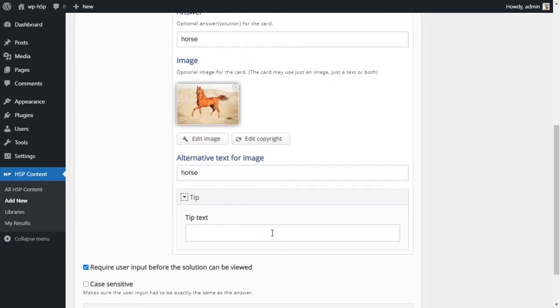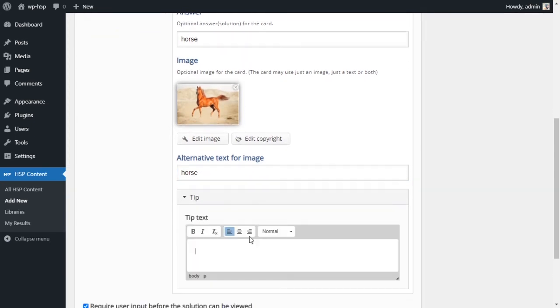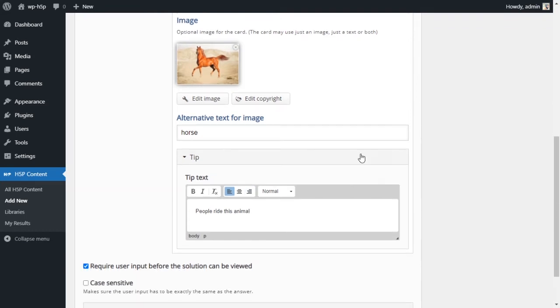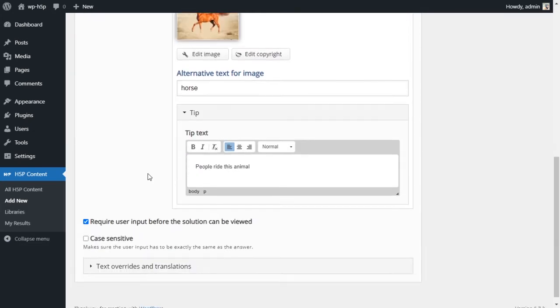For the tip, if you want to add a tip we can just write something like people ride this animal.